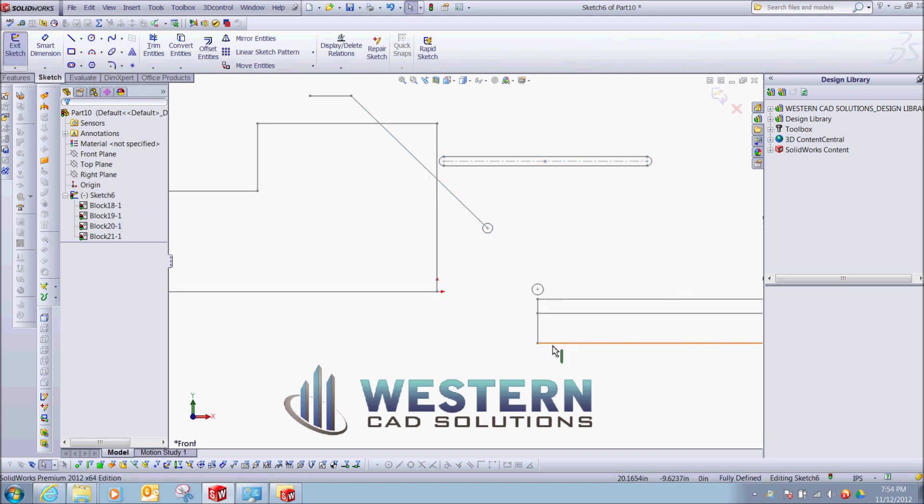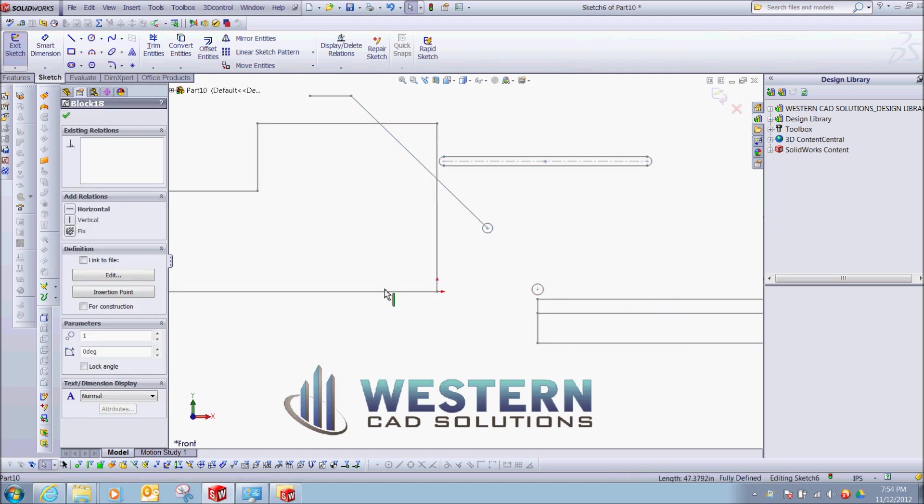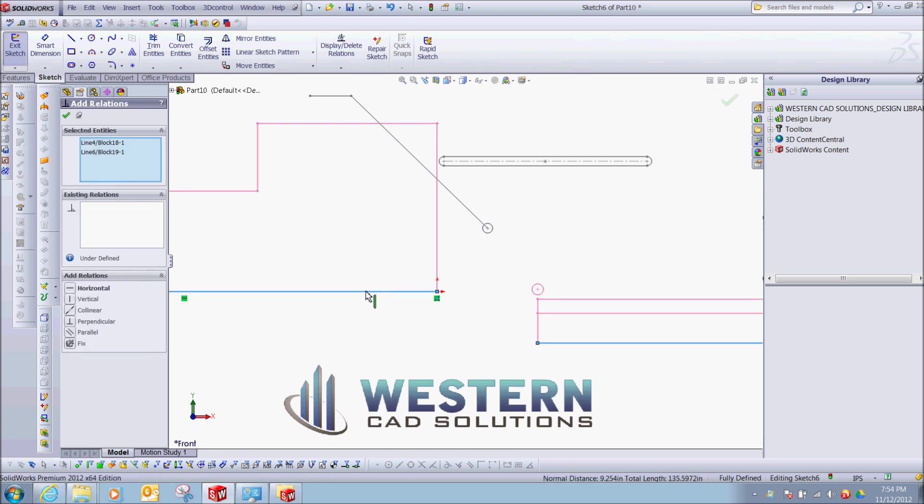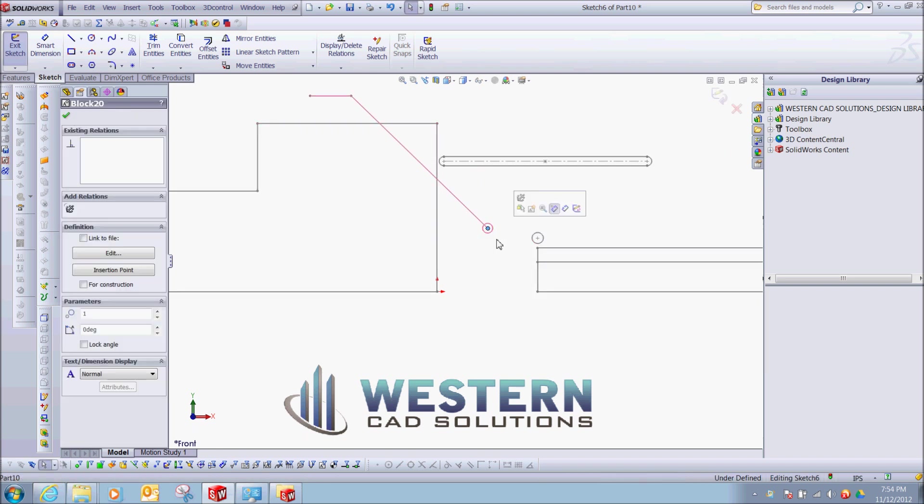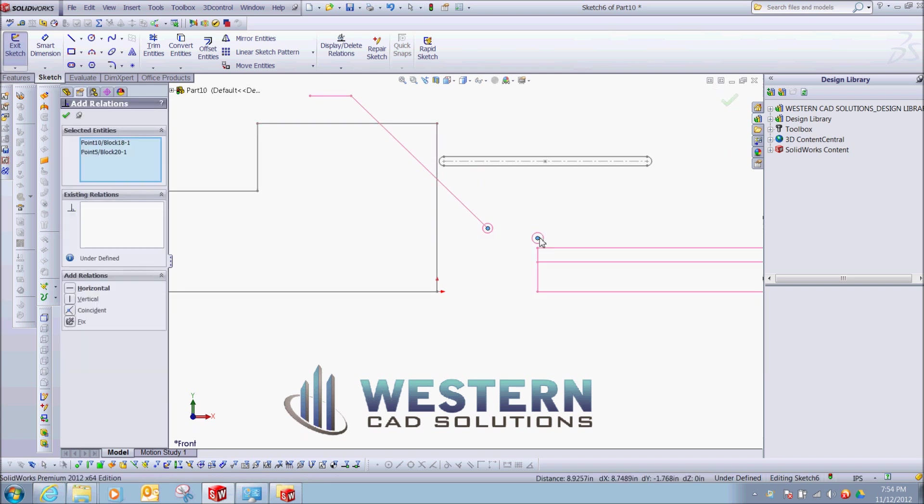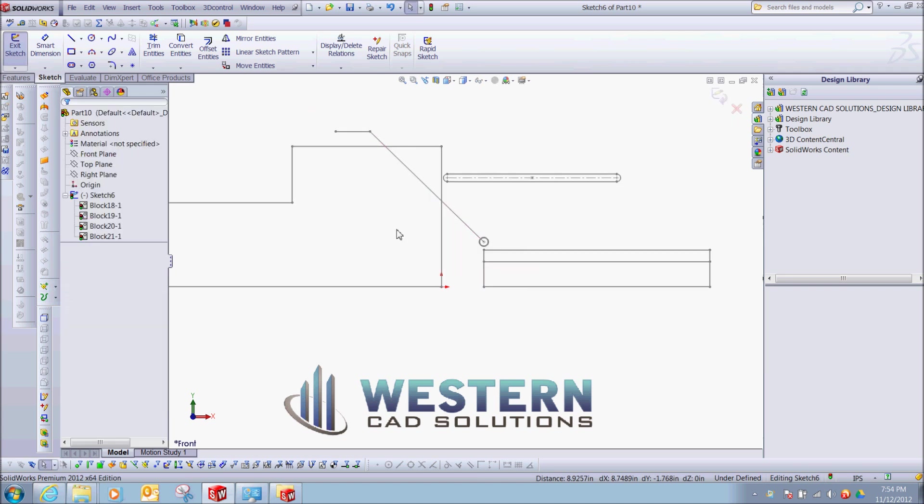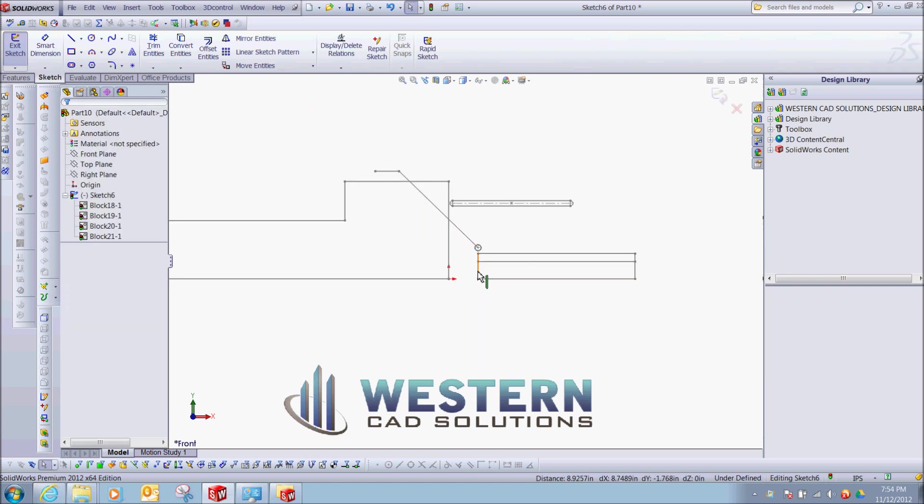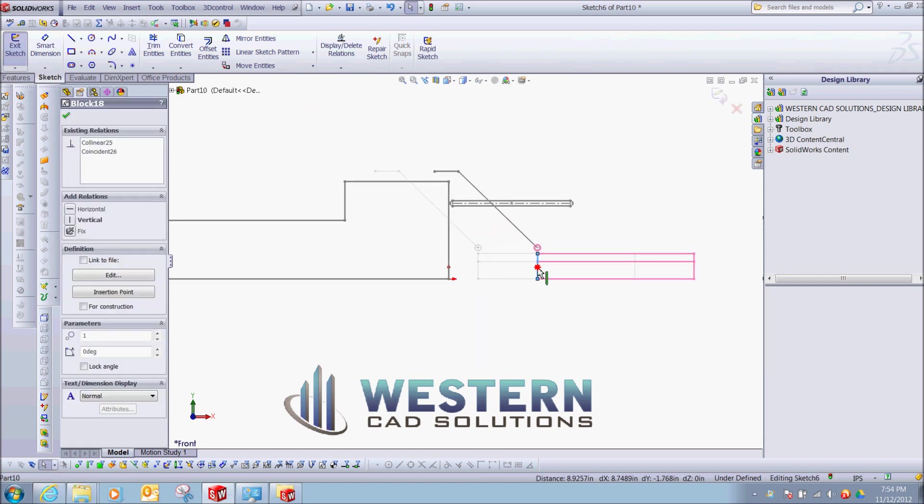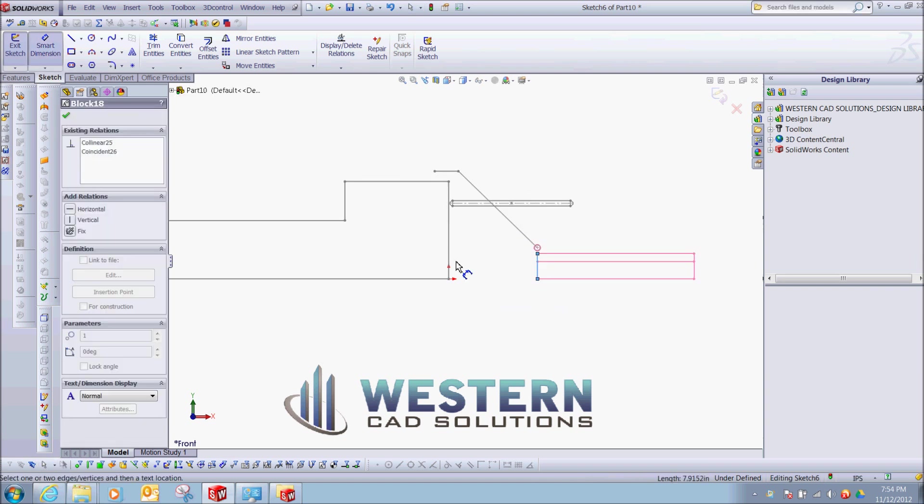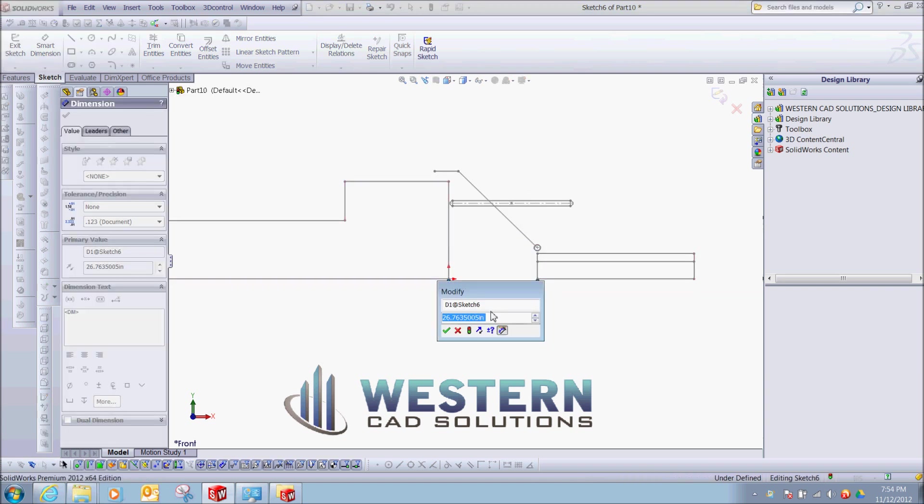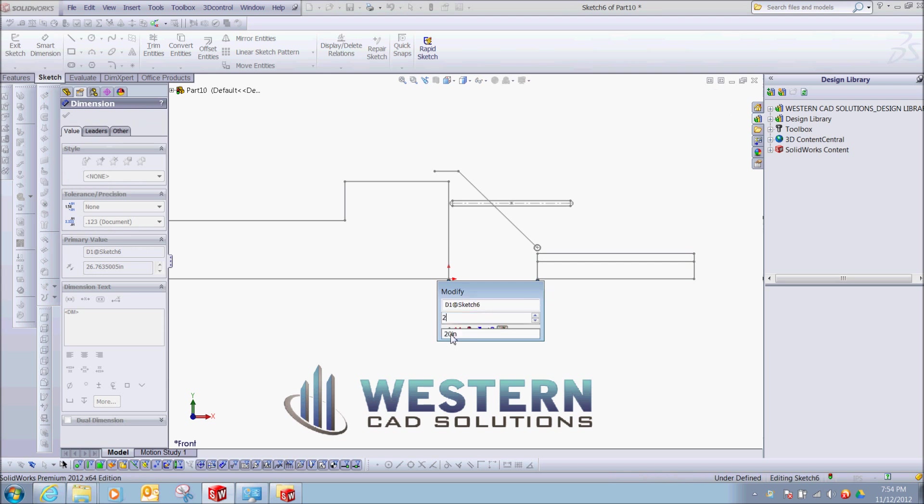I'm going to say this line and this line are collinear, I'm going to make these two coincident, I'm going to slide this off, maybe put a dimension from here to here, 27.